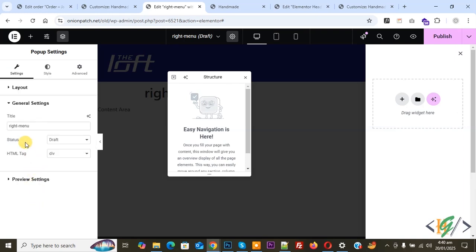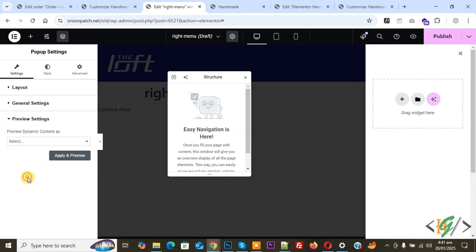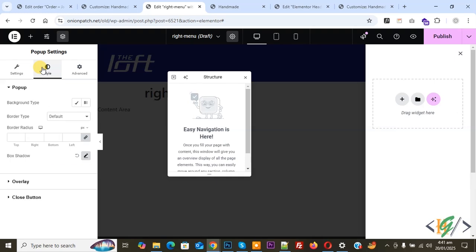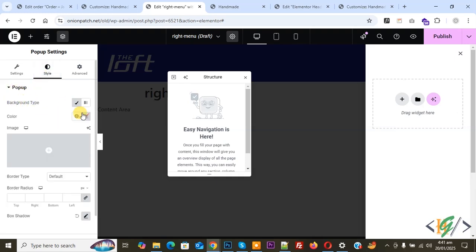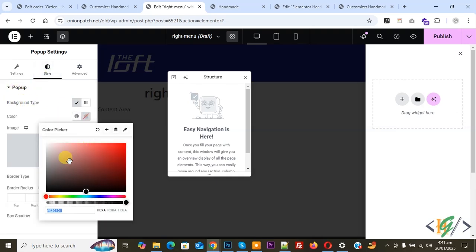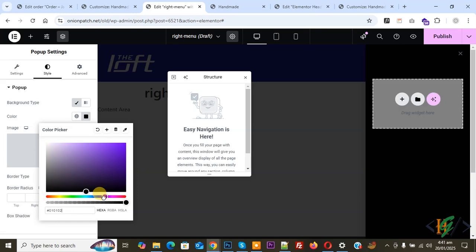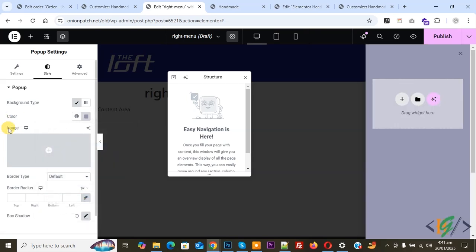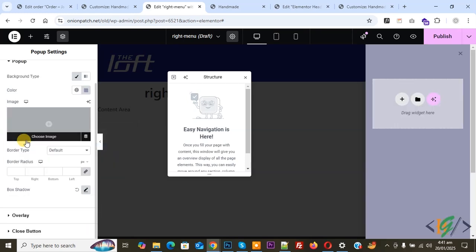And then you see General Settings, so click on it. Now you see Title and Preview Setting. On top you see Style, so click on it. We are going to add background color — Background Type. You see Classic. You can set color scheme according to requirement. And then you see Image — if you want, you can add a background image. And then you see Border Type and Box Shadow.